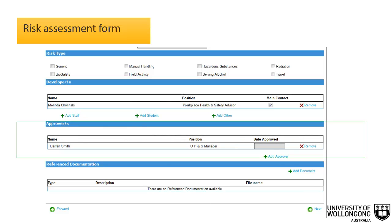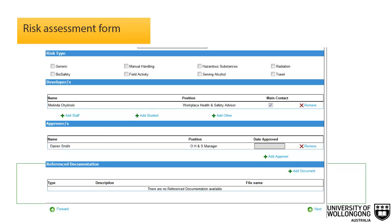In the approvers section, the form automatically populates the supervisor for staff. Students and contractors will need to add their approver manually. Any person who may be required to review and approve the document should also be added to this list. Approvers are restricted to UOW personnel and are able to modify the risk assessment, however any modification should be made in consultation with the developers. To add an approver, click the add approver button. To add reference documentation, click add document. You must enter details of any documentation referenced during the development of the document. Reference documentation should be relevant and appropriate, including any UOW documents, legislation, codes of practice, or Australian standards that relate to the hazards you are assessing.